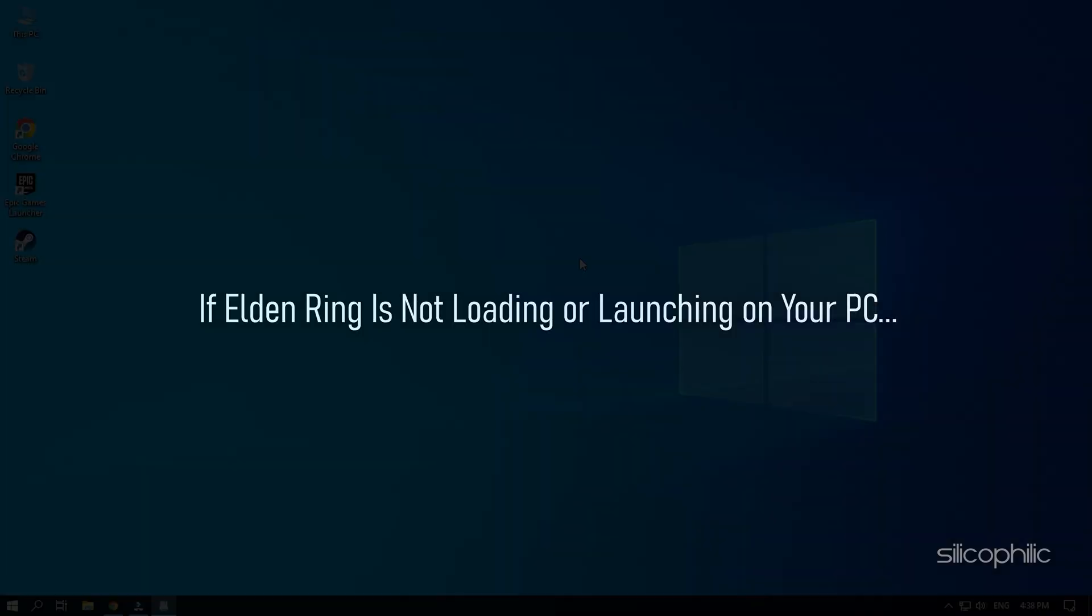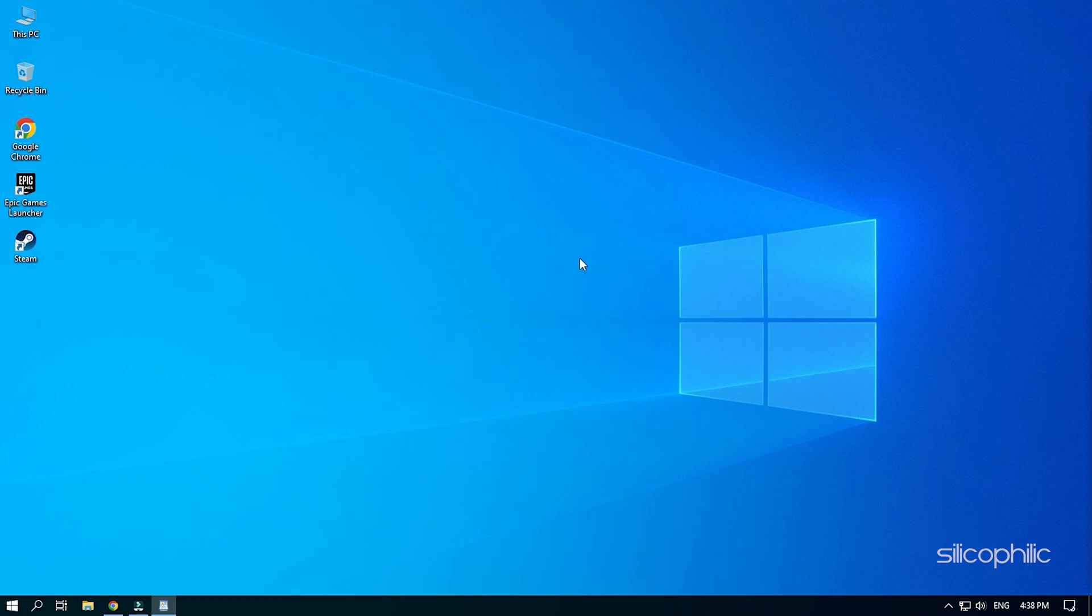If Elden Ring is not loading or launching on your PC, then we know how to fix it. Watch this video till the end to learn how to solve it.